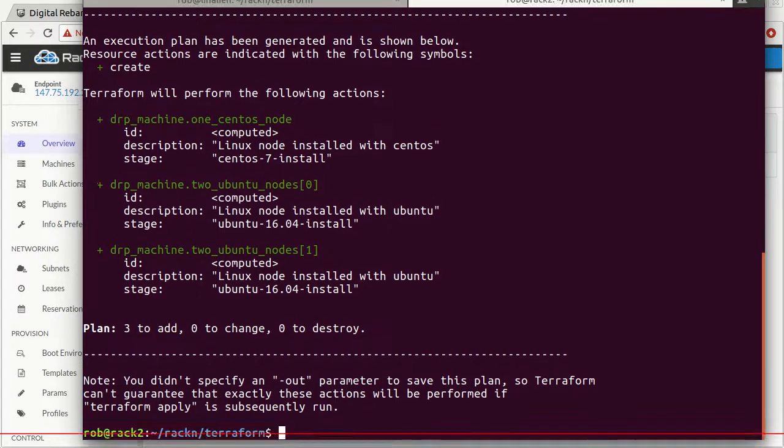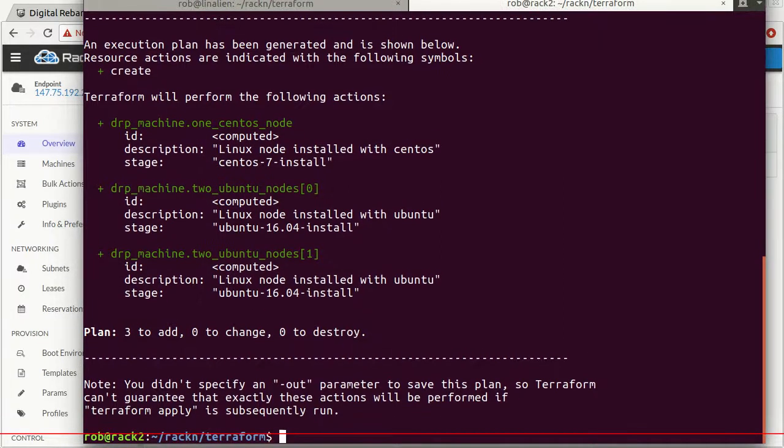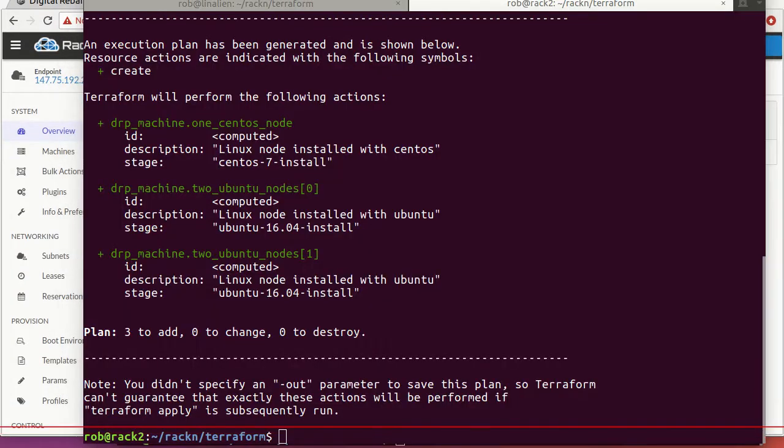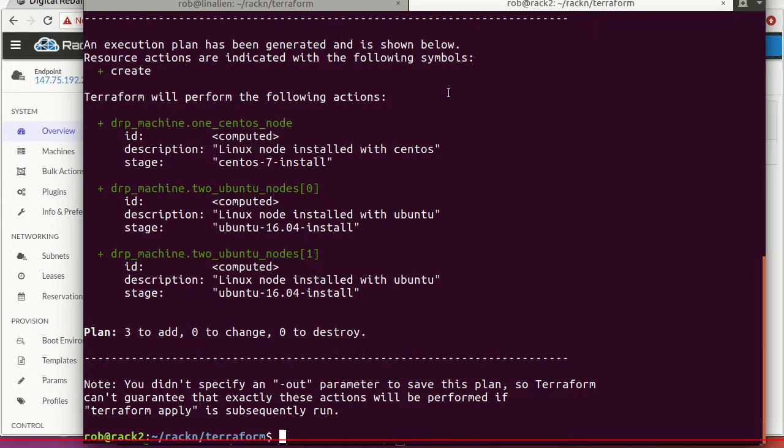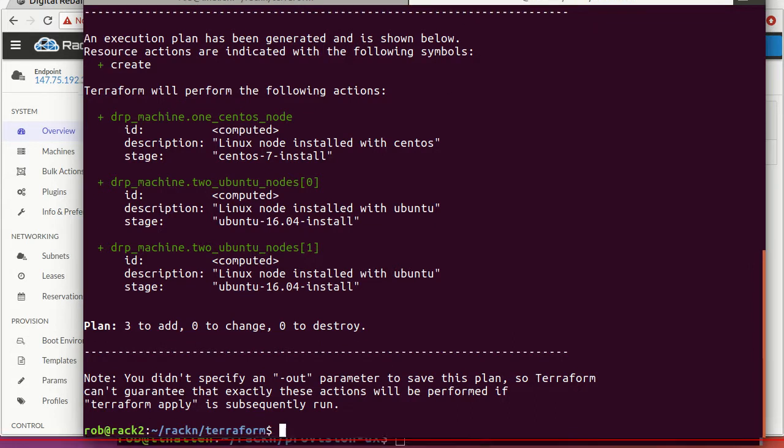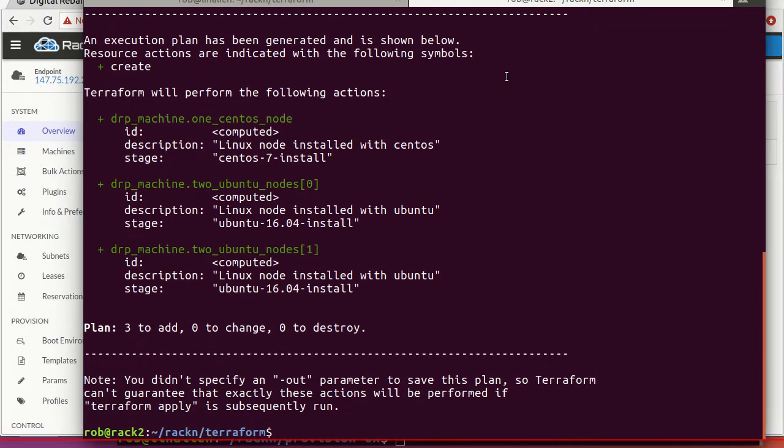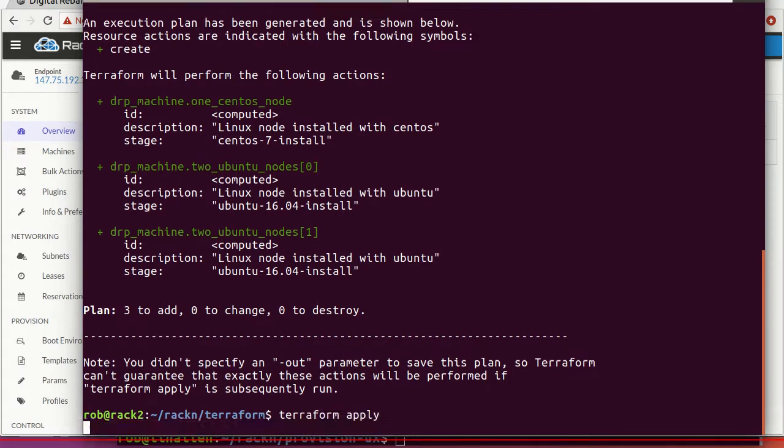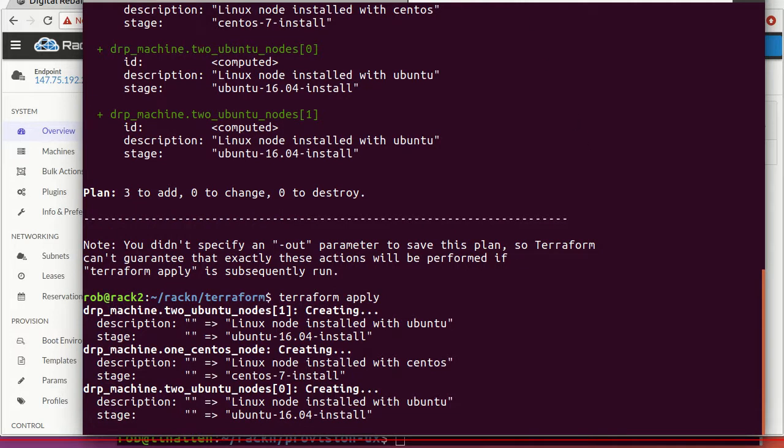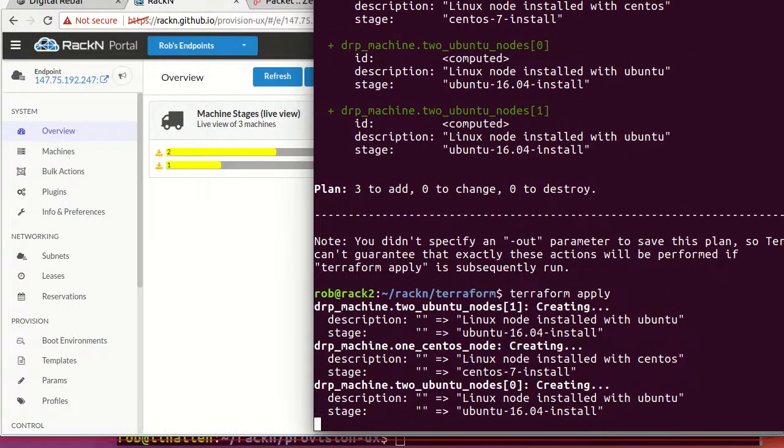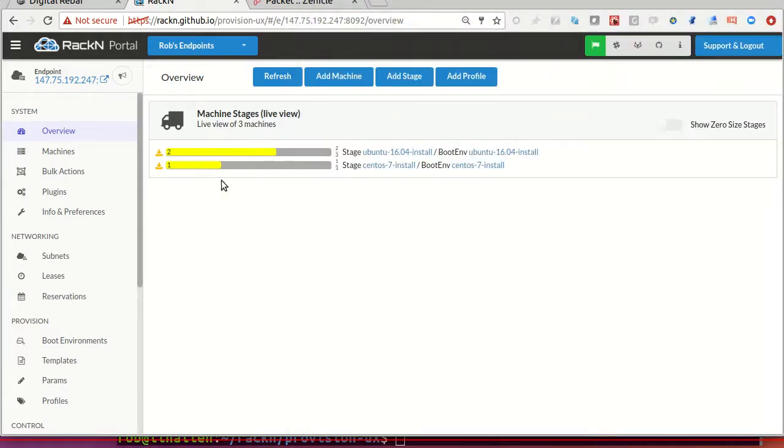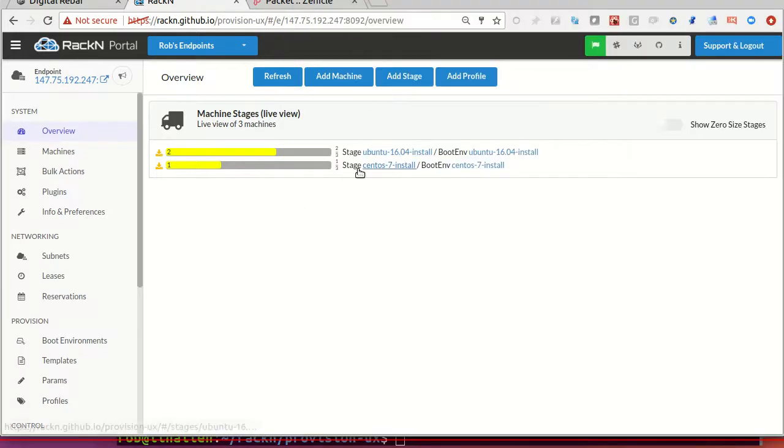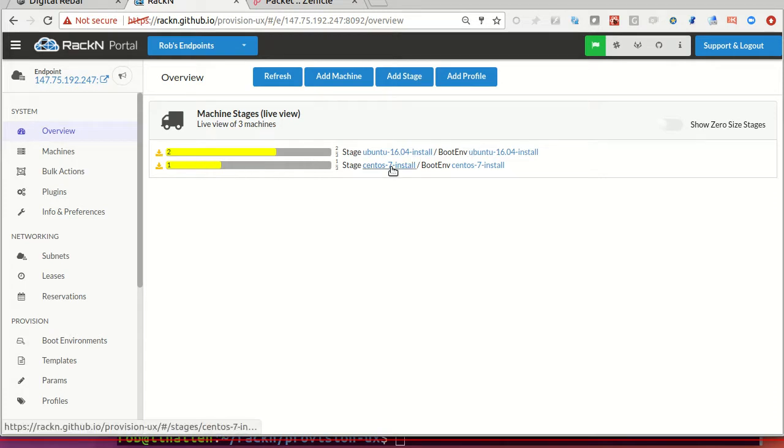Terraform apply will actually start this process. It's building that plan. You'll notice my machine stages were both Terraform ready. So now it's building the cluster. This is a live update view. It's building two machines in Ubuntu install and one in CentOS install.